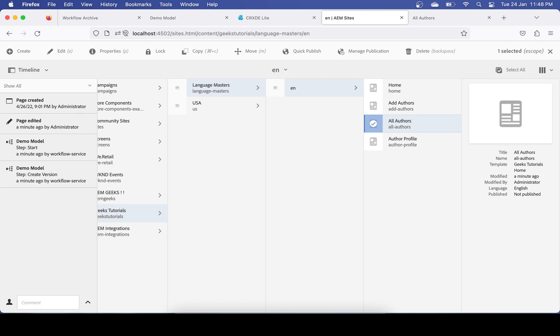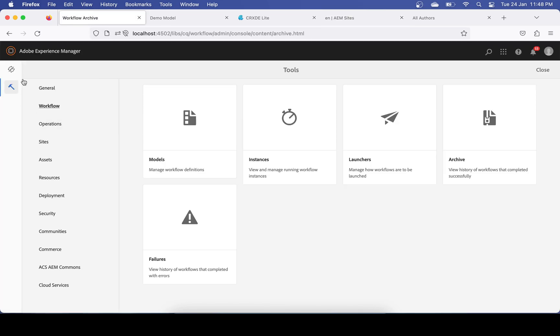You can see it's now saying the page was edited and a version has been created. The workflow kicked in and the step 'Create Version' ran. That workflow was triggered based on our launcher. The intention of this tutorial is for you to understand the workflow launcher and its concept.